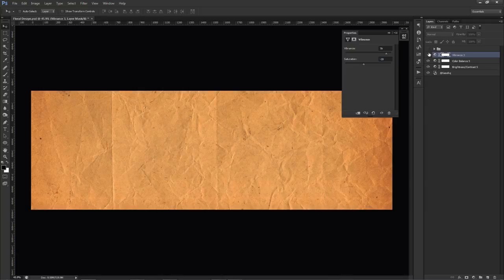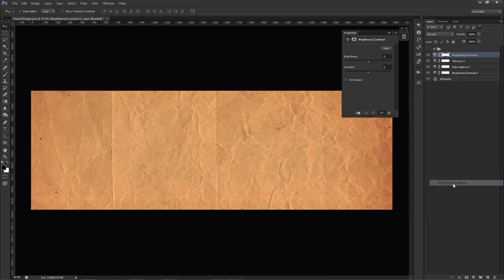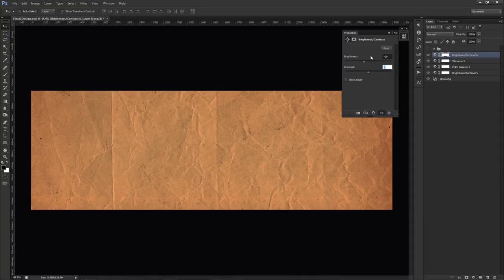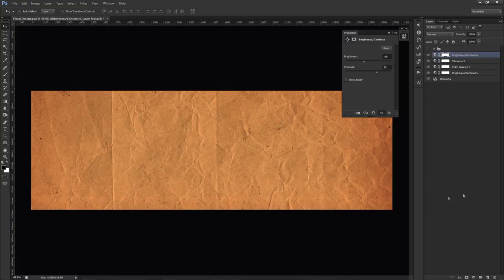It's kind of going back and forth with the brightness and contrast thing but trust that it makes sense when building the entire piece. We're going to add yet another brightness and contrast and put this at negative 29, then 38 for the contrast. There we go, we're getting there.